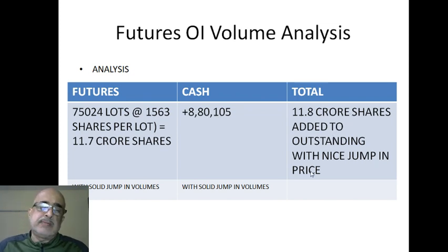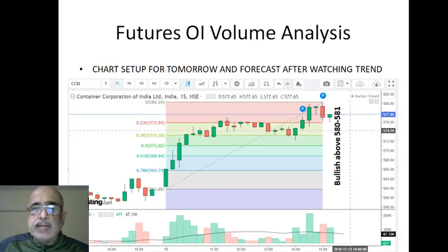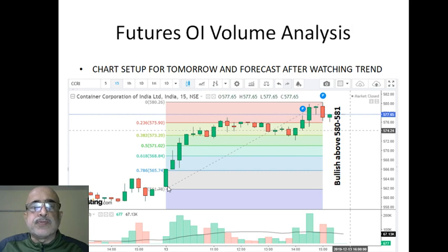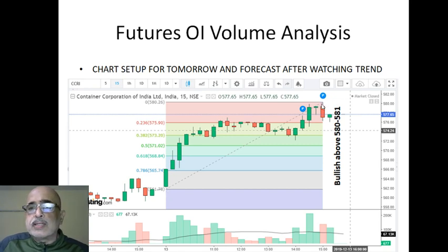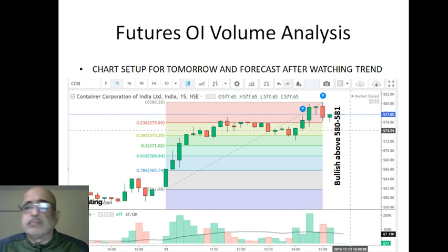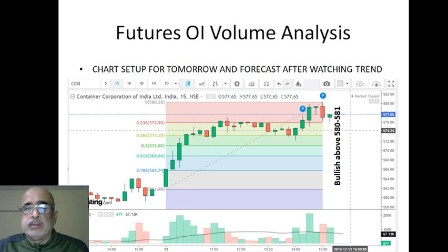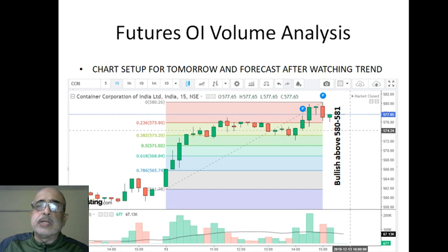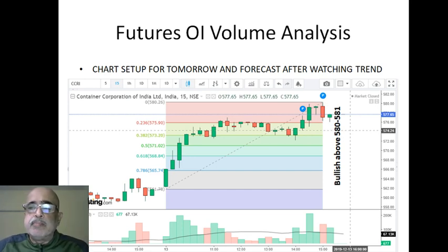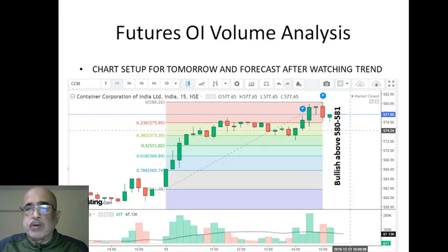Total: 11.7 crore plus 8.8 lakh — approximately 11.8 crore shares were added to outstanding positions in both cash and futures, with a solid jump in volumes. This is bullish. I then went to the Concord chart, took the 15-minute graph, plotted Fibonacci from lowest to highest, and I get the feeling that if it goes above 5,850–5,851 tomorrow it can be played bullishly for around 5–10 bucks. Be quick because tomorrow's trend is unknown. There's a BPCL roadshow on, and if Concord is next in line, it can move.